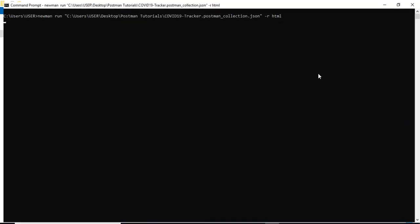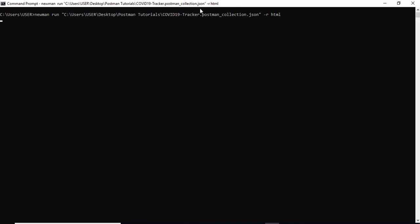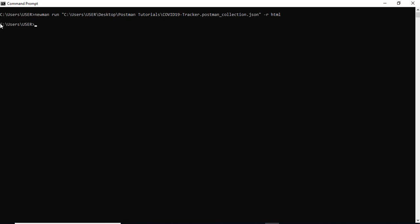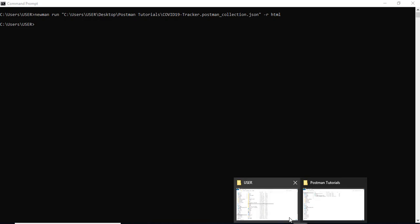It should execute our complete collection and it should generate the report. So right now you can see it's not showing anything on the console but it should have HTML files ready. Now how do I find. So it is going to actually put all your report under this directory. Can you see this C drive users. So I will go back here.